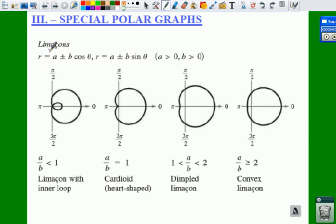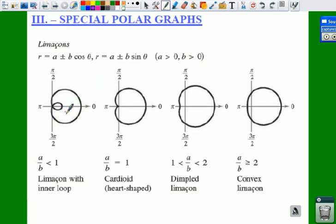Notice that if you have a limaçon — that's a C with a little squiggly underneath it, but it's French — if you have R equals A plus or minus B cosine theta, or R equals A plus or minus B sine of theta, then you have four different shapes: a limaçon with an inner loop, a cardioid where the loop comes to a point at the origin, a dimpled limaçon which looks like a bean with a little indent, and a convex limaçon which looks close to a circle but not quite.